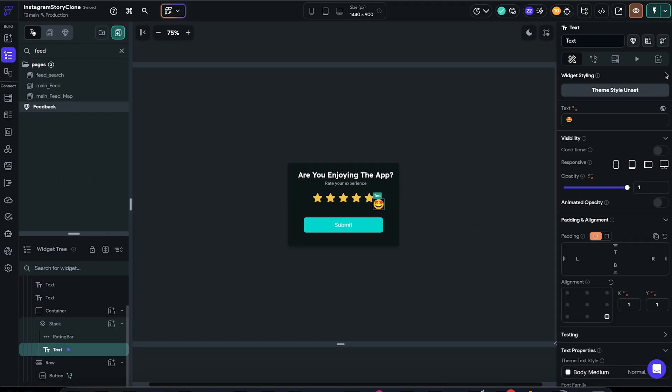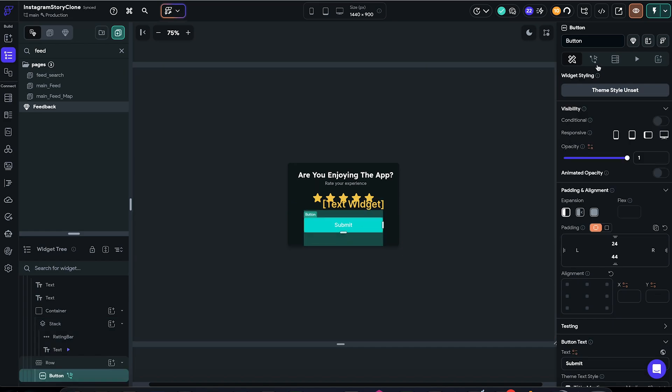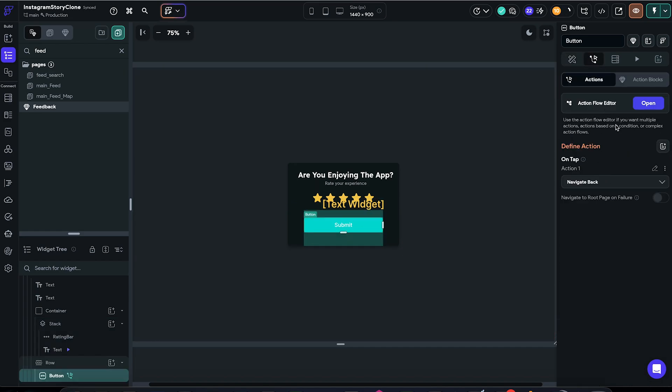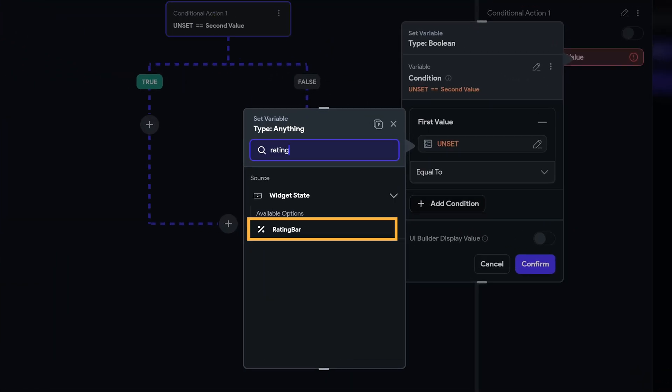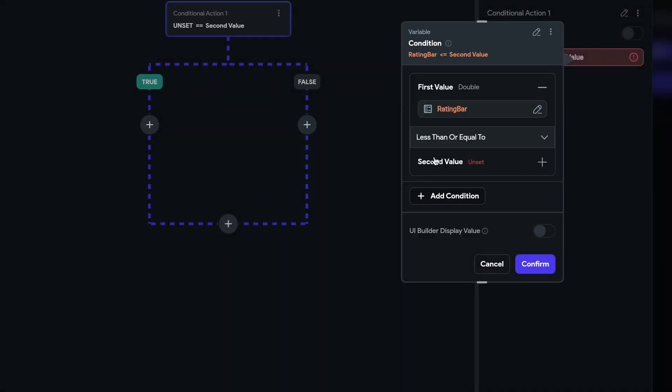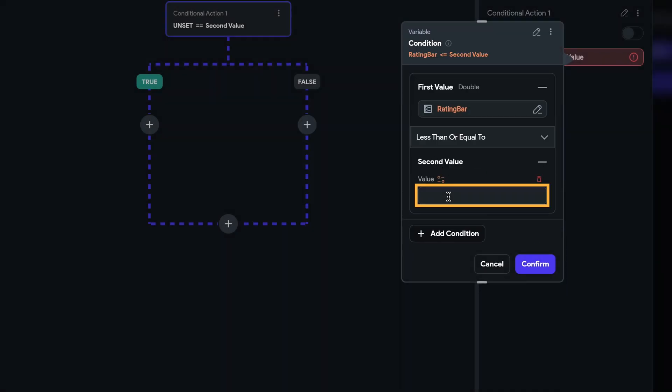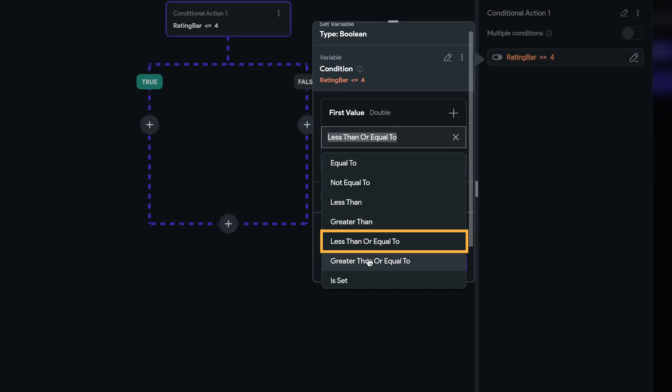So what do we want to do when the user clicks on submit? First of all, we want to check if the rating is above 4 or below it. If it's above 4, we want to send them to App Store or Google Play. And if it's below 4, we want to collect their feedback.